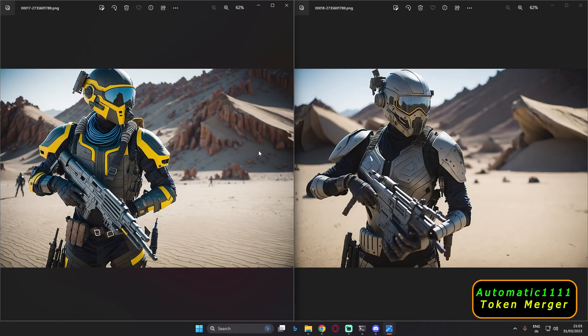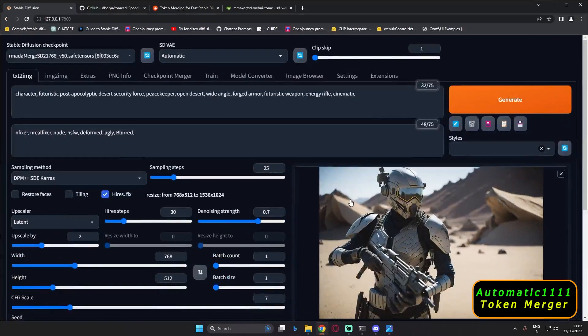I will definitely make a detailed comparison video later on, so stay patient and let me know in the comments what you think. Thanks again to Paolo for helping me install this extension. There is definitely a difference in speed and the results are amazing. That's it for today — I'll be back with more videos. Have a good day, bye guys!